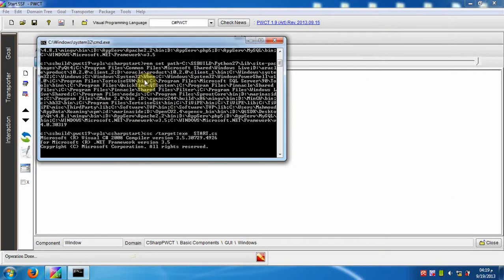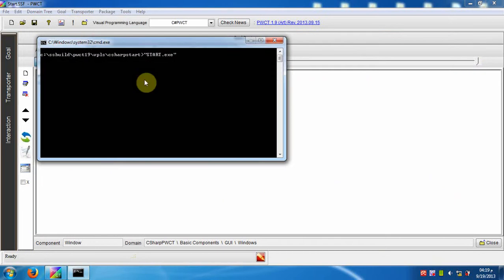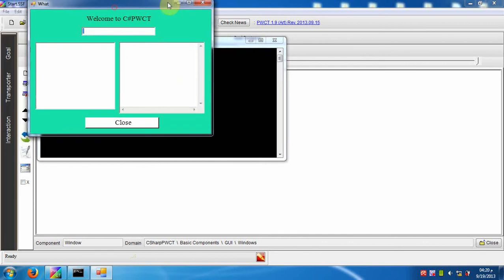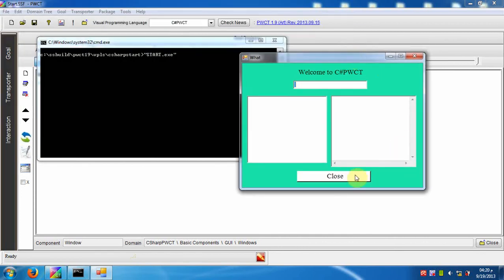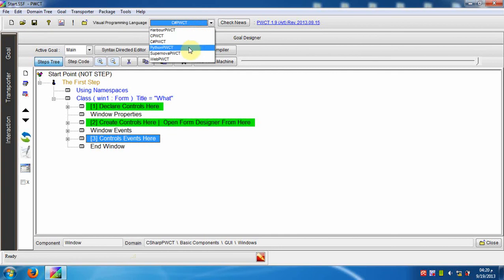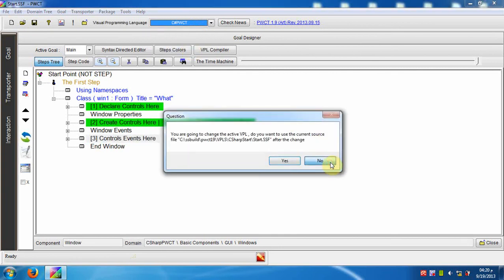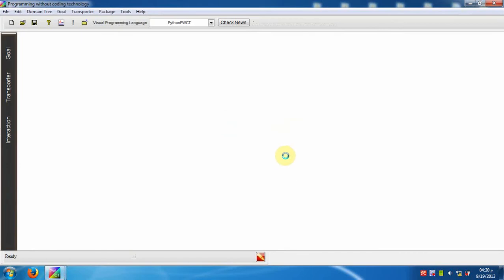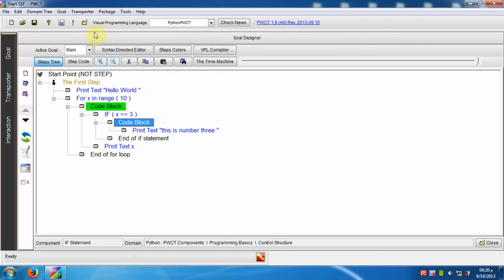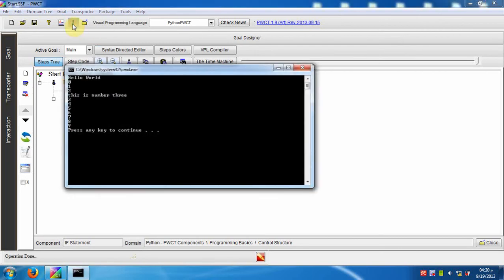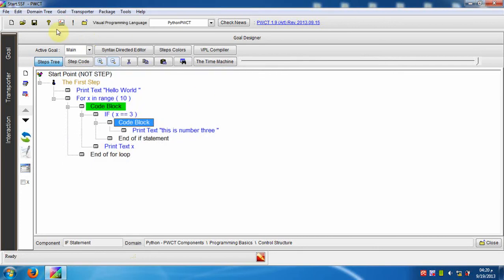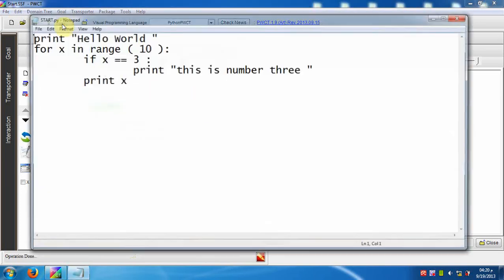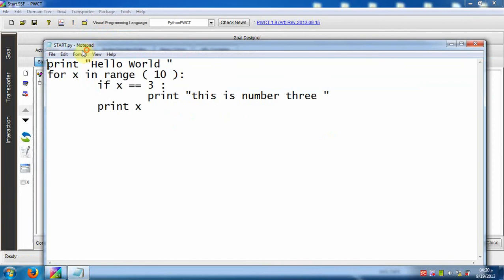Run the program. Now we will switch to the Python PWCT visual programming language. Run the default program. We can see the generated source code in the Python programming language.